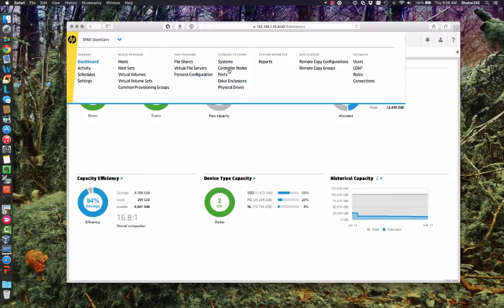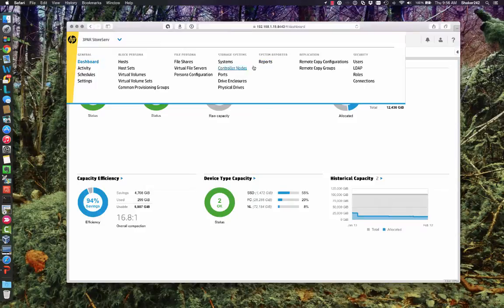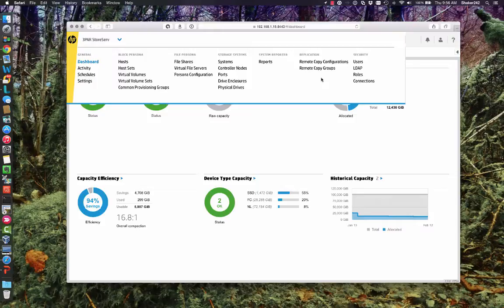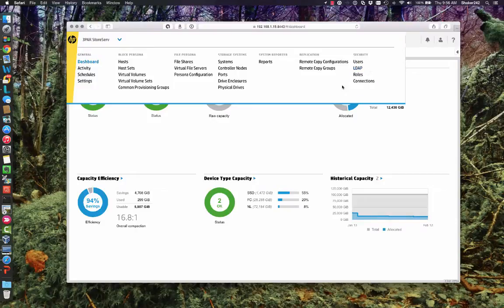Storage systems. So the physical drives, enclosures, et cetera. Here's system reporter. There are some templates. I'll show you how to access those. Remote copy configuration. This really just shows you the configuration in the RC groups. But you can't actually configure remote copy from this yet. And, of course, if you want to configure LDAP or anything, user accounts, you can do that here.